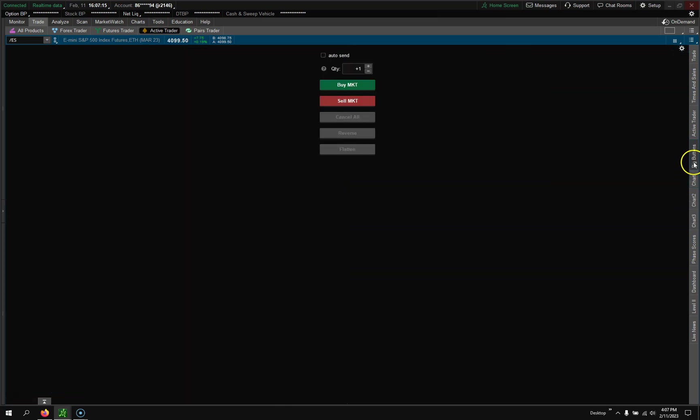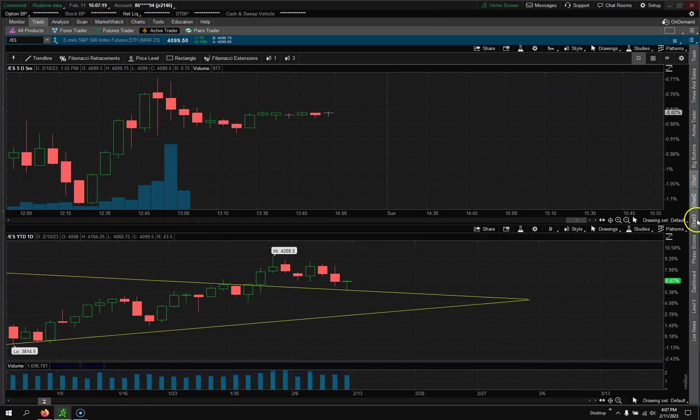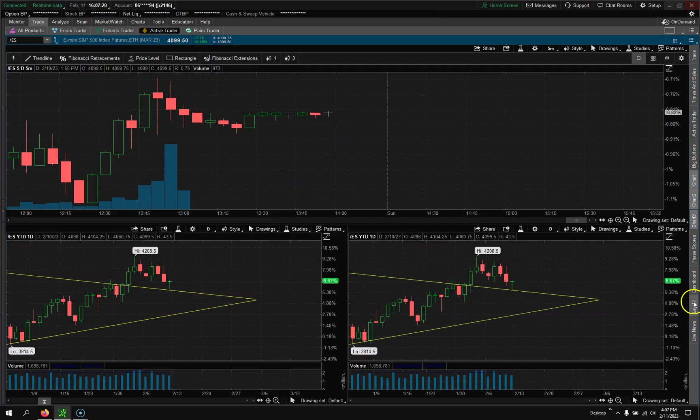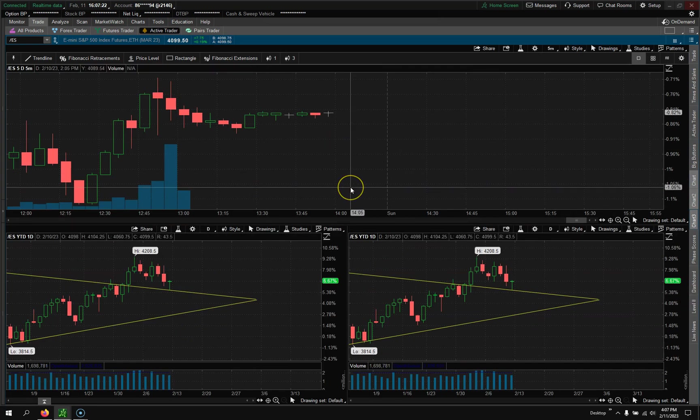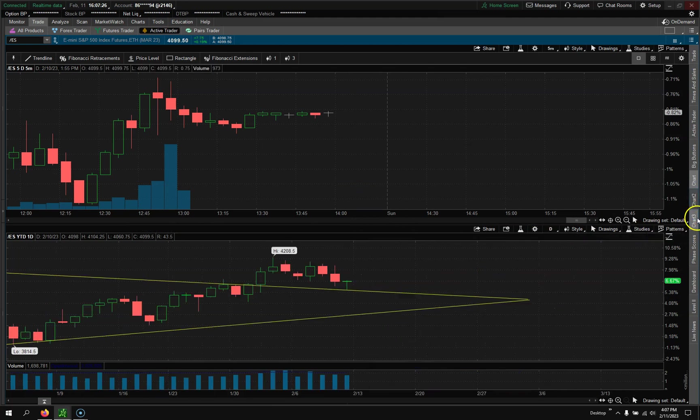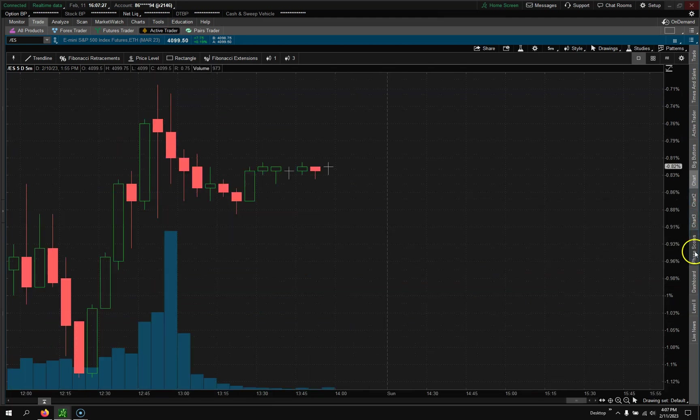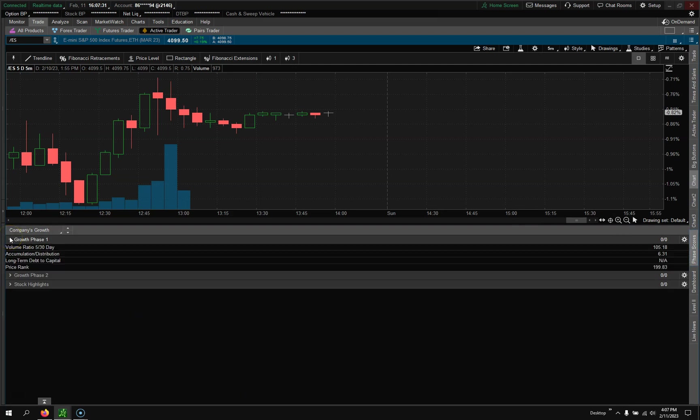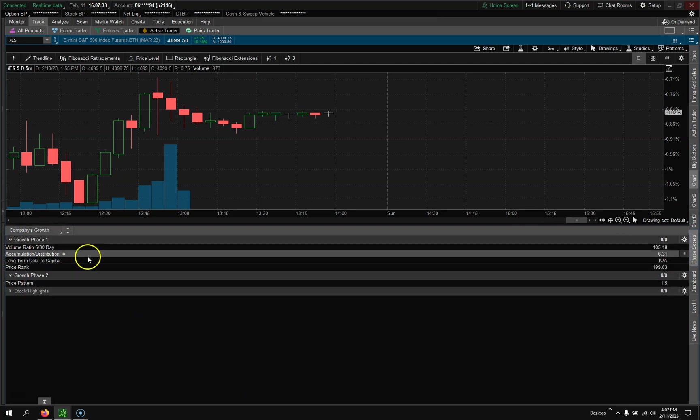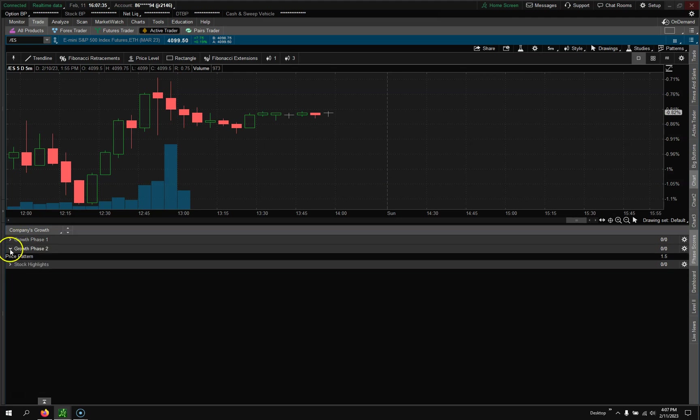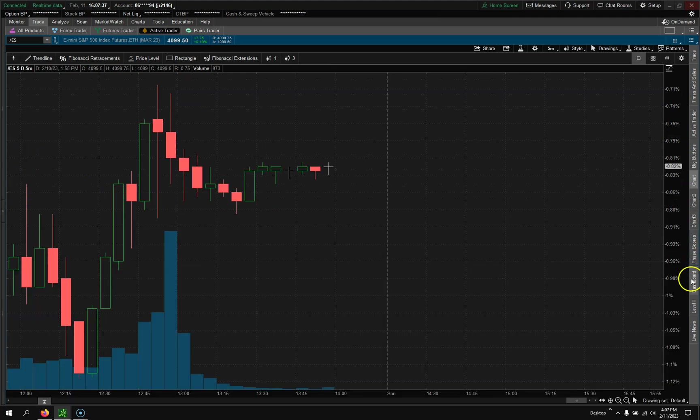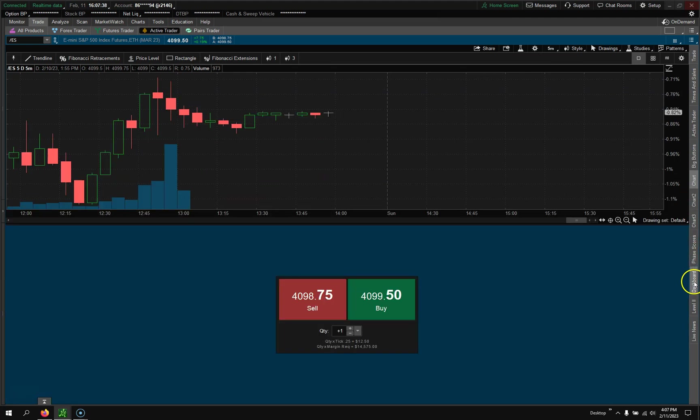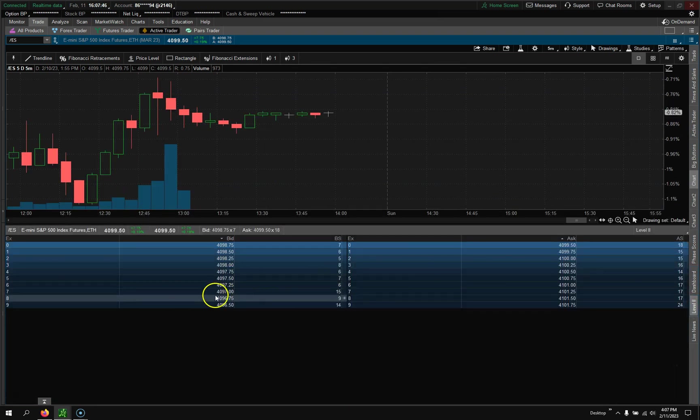Then we actually have charts. So we have one chart, two charts, three charts. So if you want three charts on this one grid you're able to do that. Then we have phase scores which is all about company fundamentals. So you can kind of do your research via this little tab right here. Then we have dashboard, just quick buy sell at the market type of order trading.